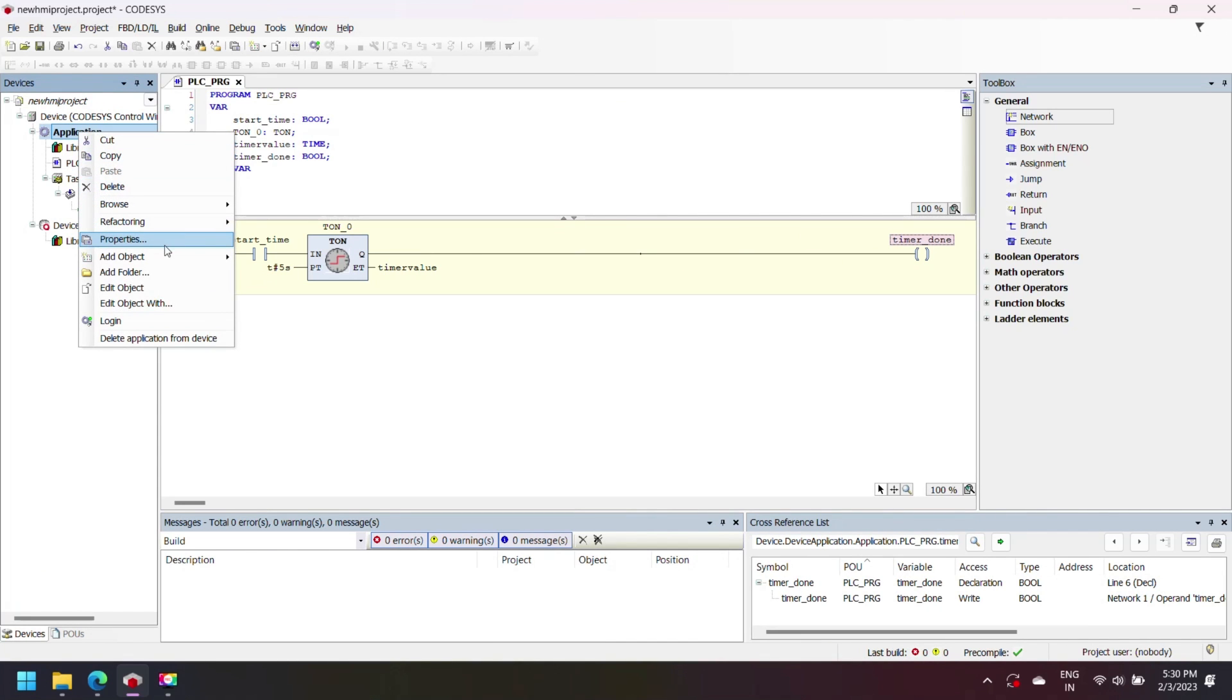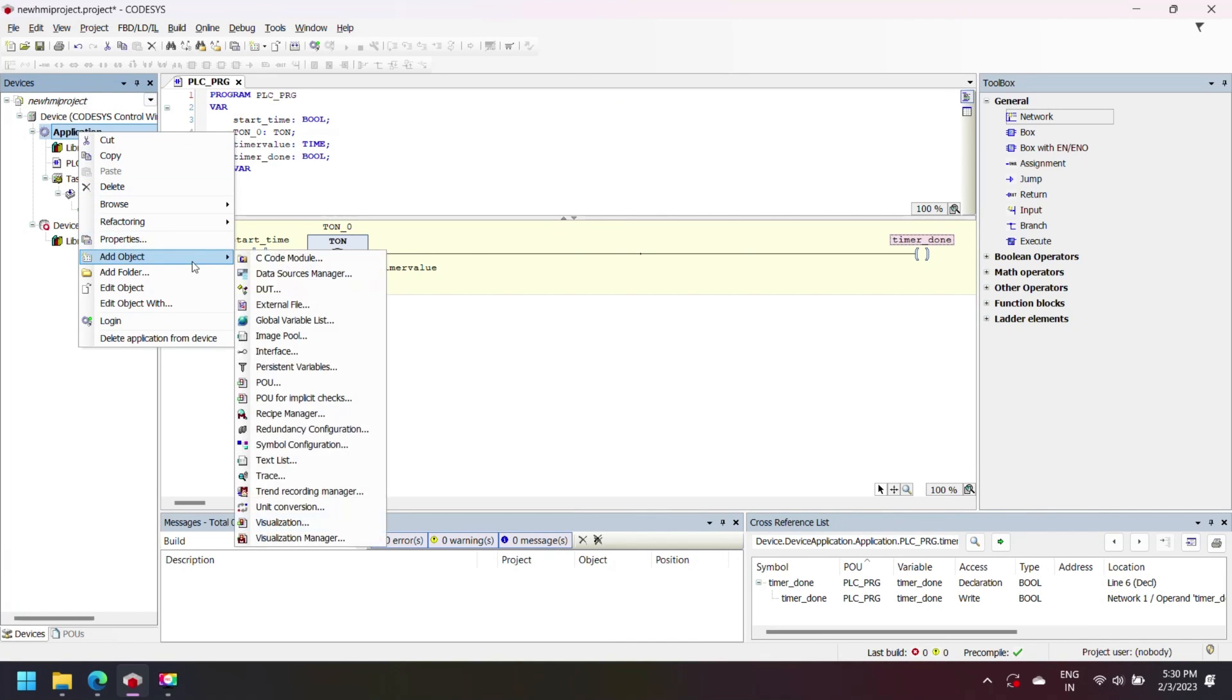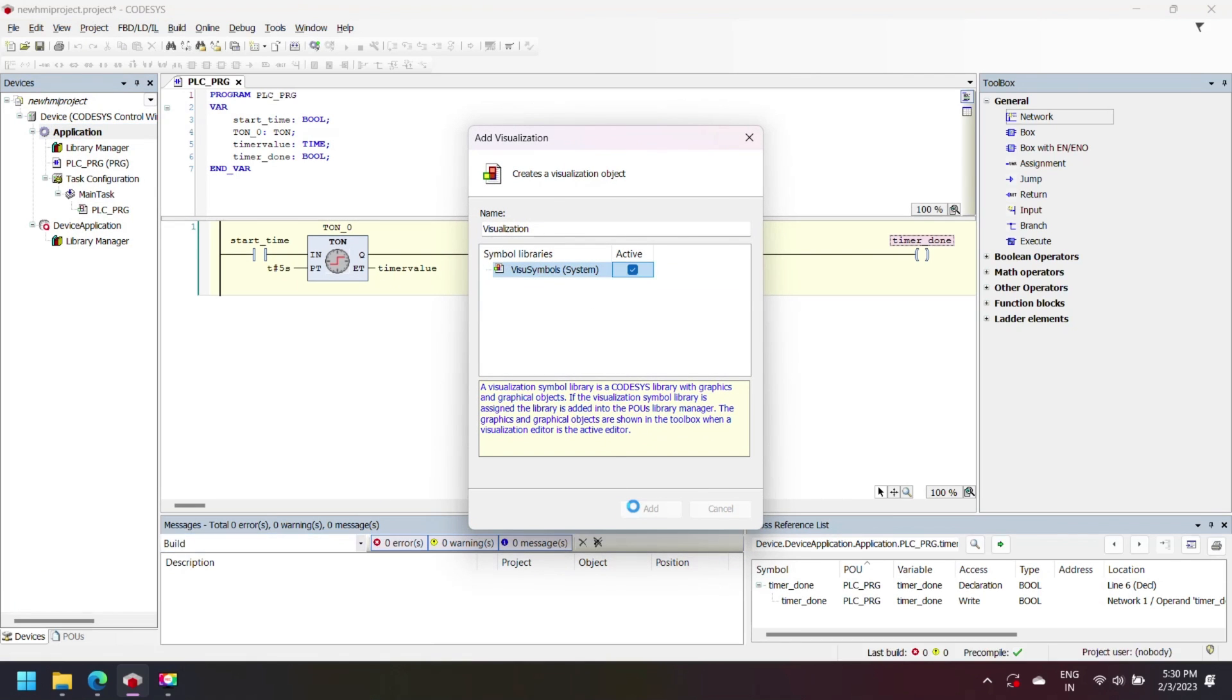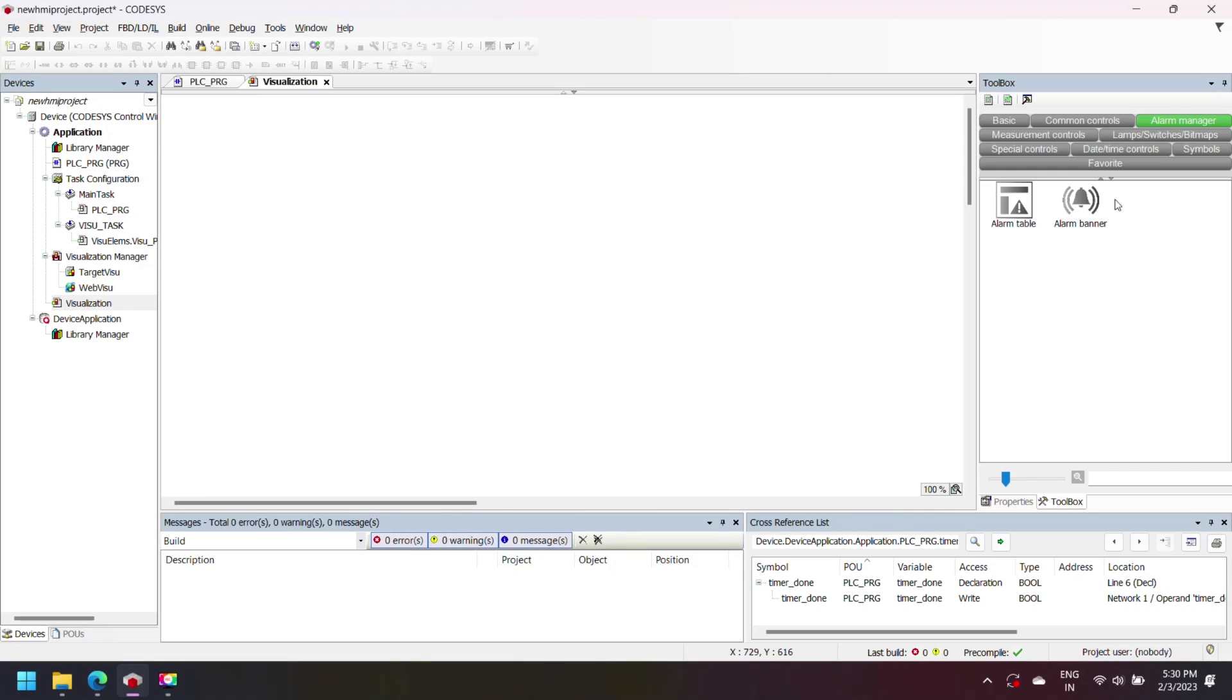Select application, right click and add object, select visualization. Select symbol as active and press add. Now your new visualization object is added to your project.